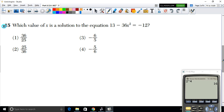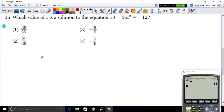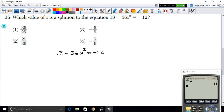For example 15, we need to find which value of x is a solution to the equation 13 − 36x² = −12. Let's rewrite it: 13 − 36x² = −12. We want to isolate x.